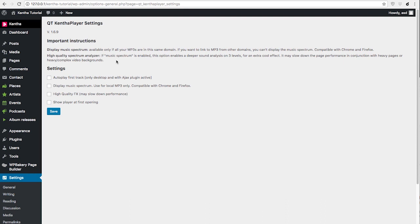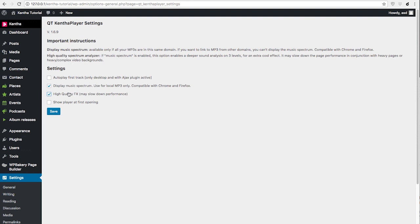Once you create your own releases and upload your own tracks, you will be able to go here and enable the music spectrum and optionally high-quality effects. You can even use autoplay if you want and show player at first opening.